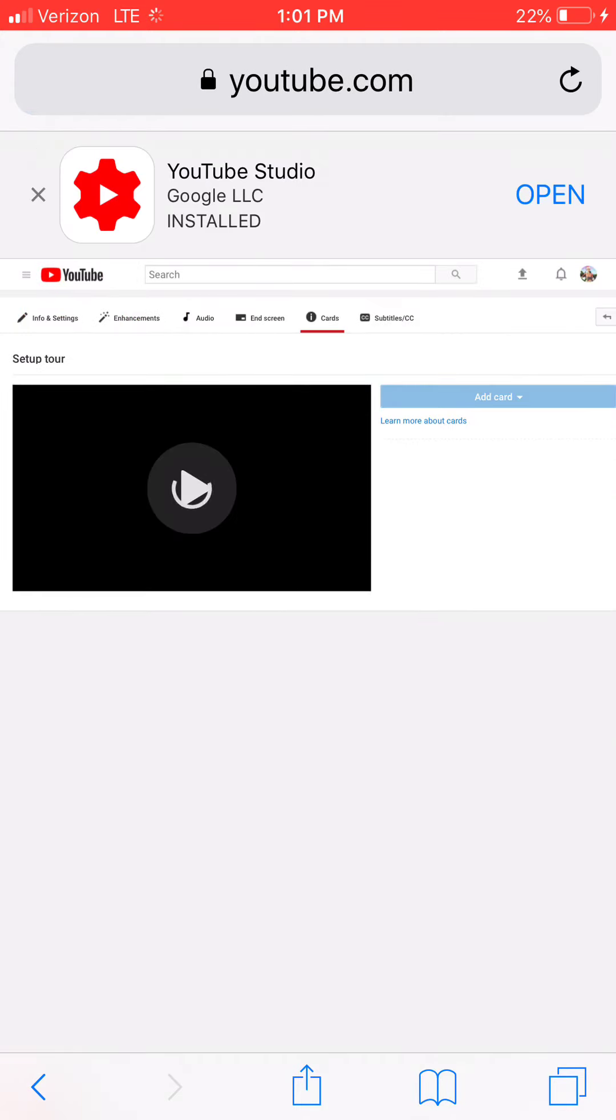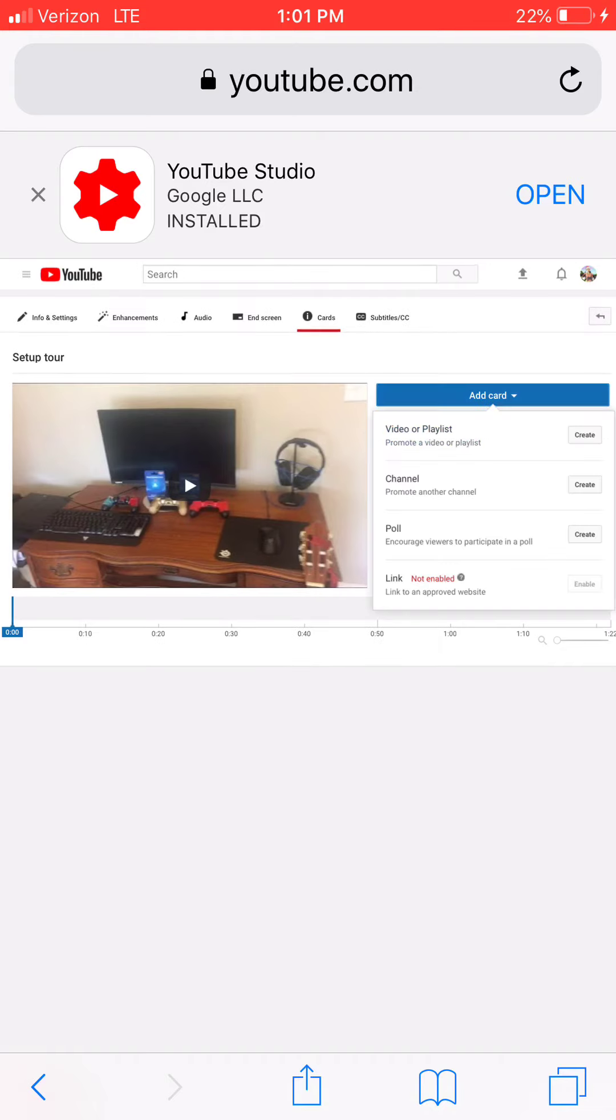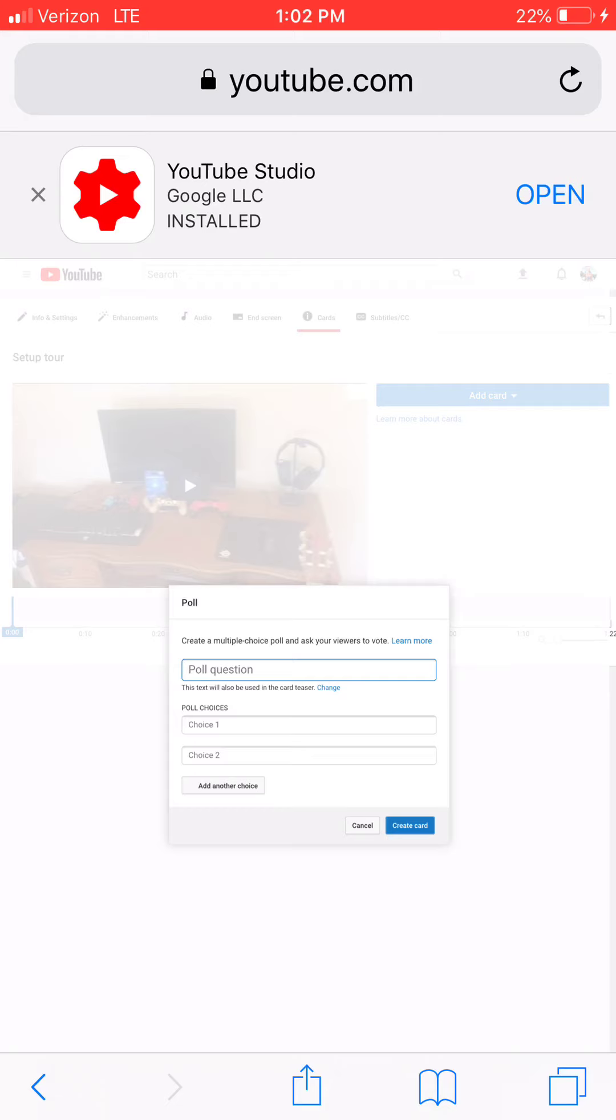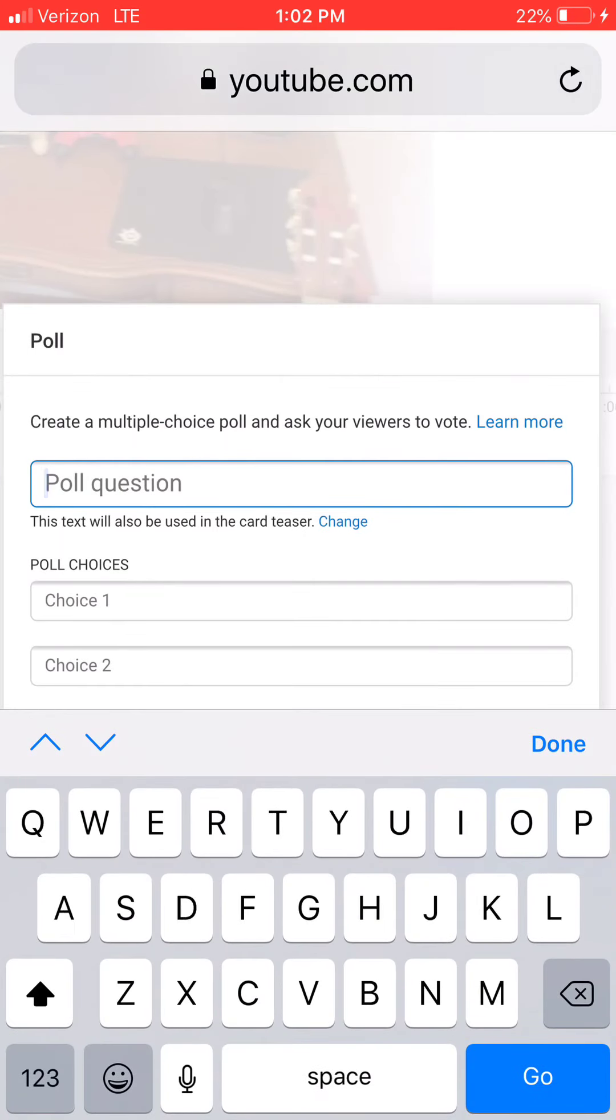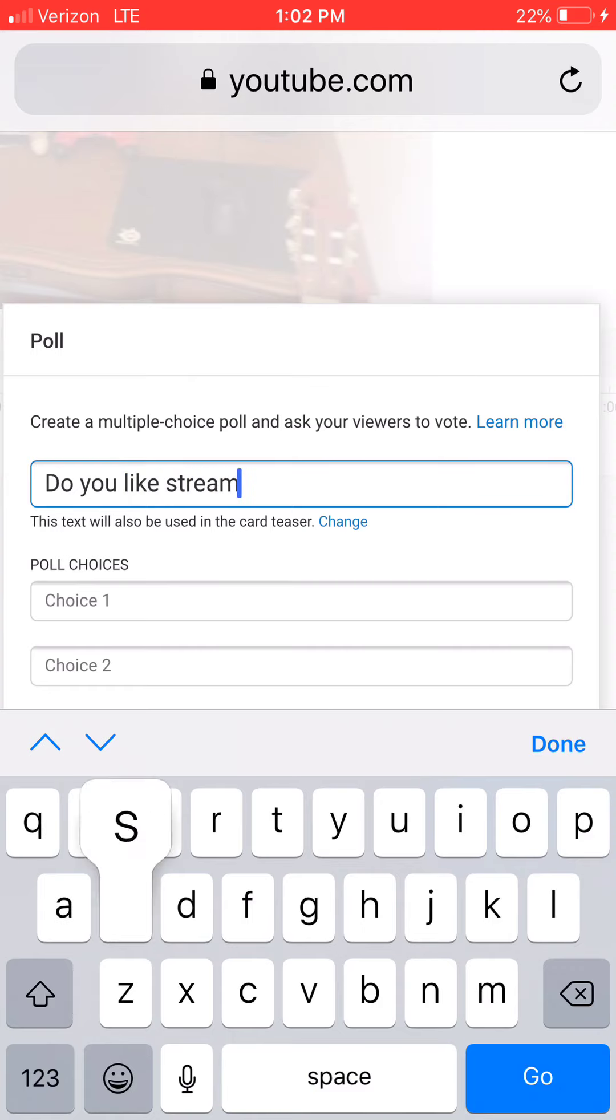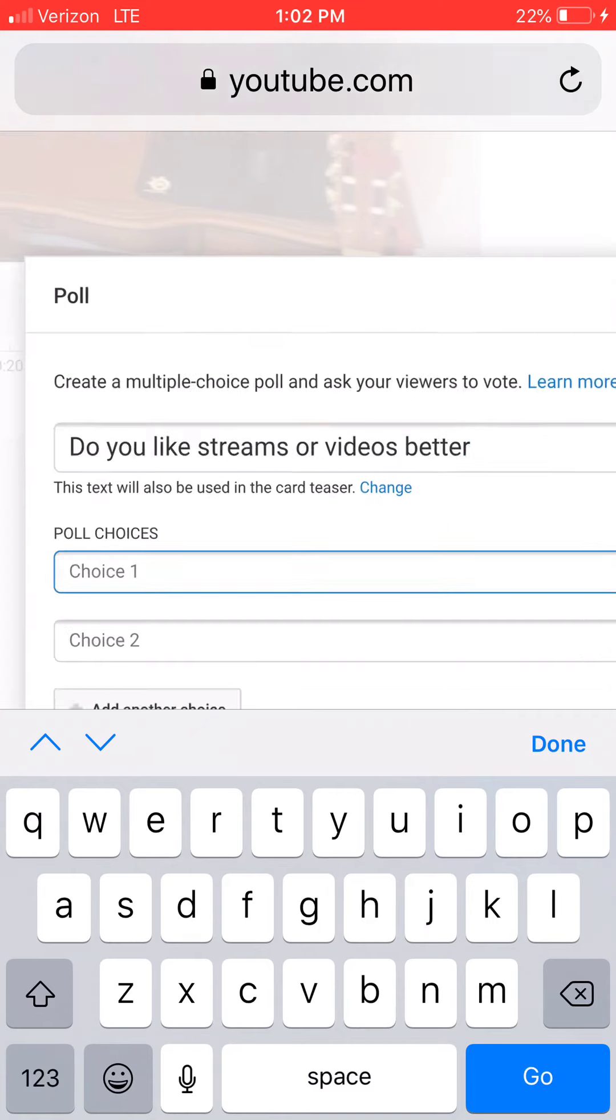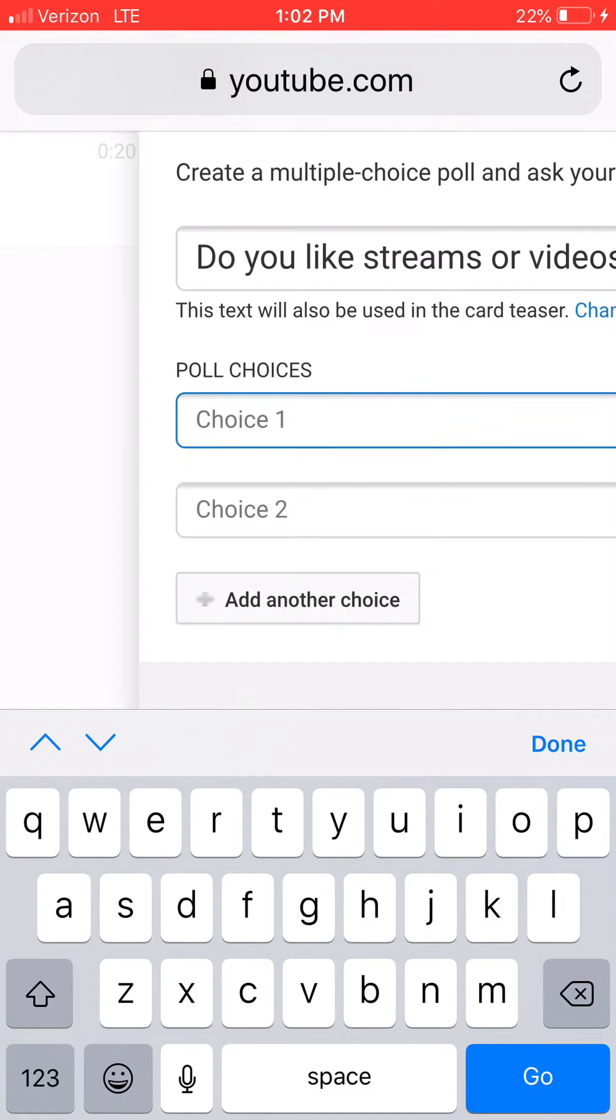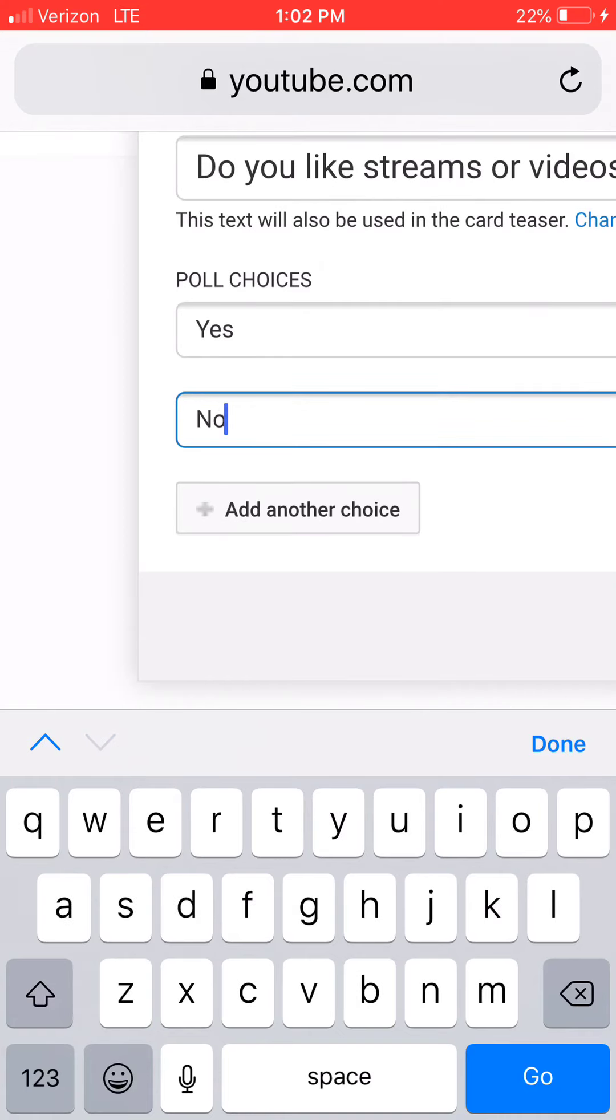Learn more about cards, so add card. You can do poll question. Do you like streams or videos better? Choice one: yes, no, both.